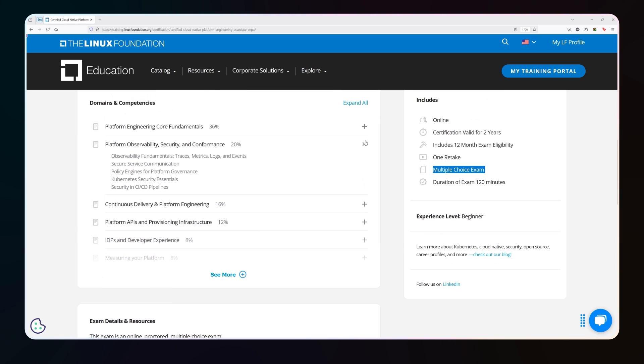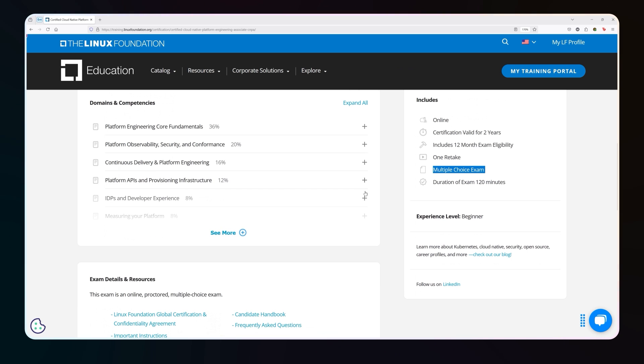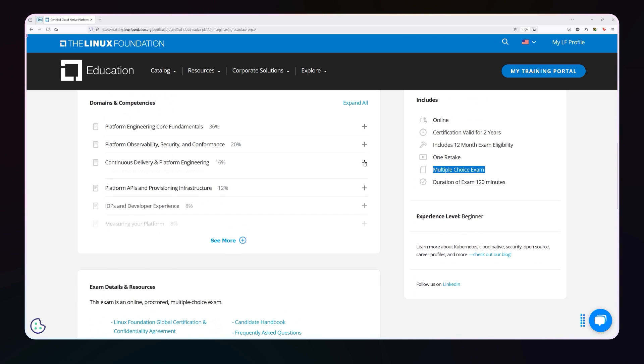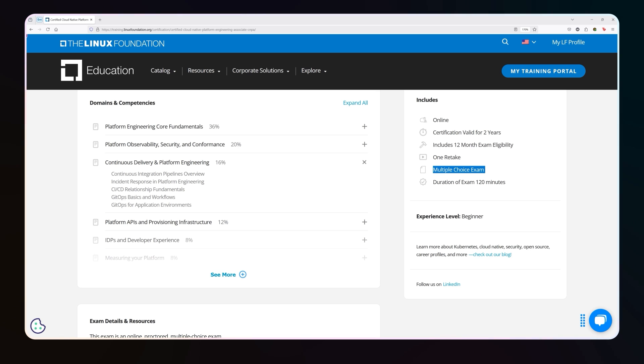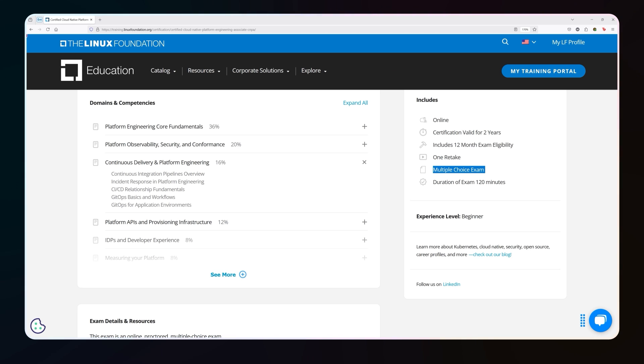Next is the continuous delivery platform engineering domain. This is actually about CICD and GitOps. So this is going to talk about continuous integration, continuous delivery, continuous deployment, how to do a little bit of incident response. And it's going to talk a lot about GitOps, particularly around things like Argo. But also, do you understand the push-pull kind of model that GitOps could represent? So that's about a sixth of the exam.